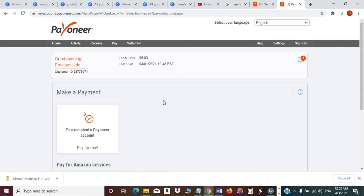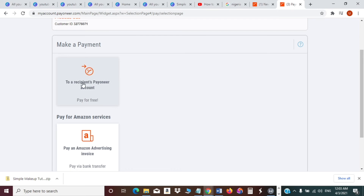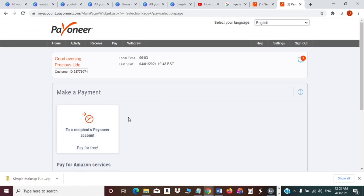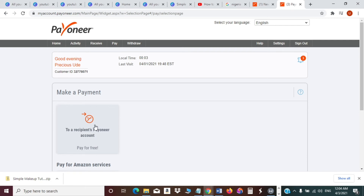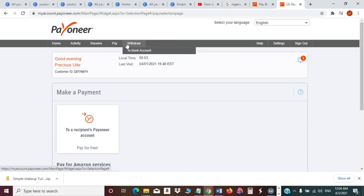You also have the option to use your Payoneer balance to make payments online — for example, you can pay for Amazon services using Payoneer. You can also transfer money to another Payoneer user, which is useful if you have an exchanger who buys your Payoneer balance. You send the amount to a recipient's Payoneer account and the exchanger will pay you in your local currency.